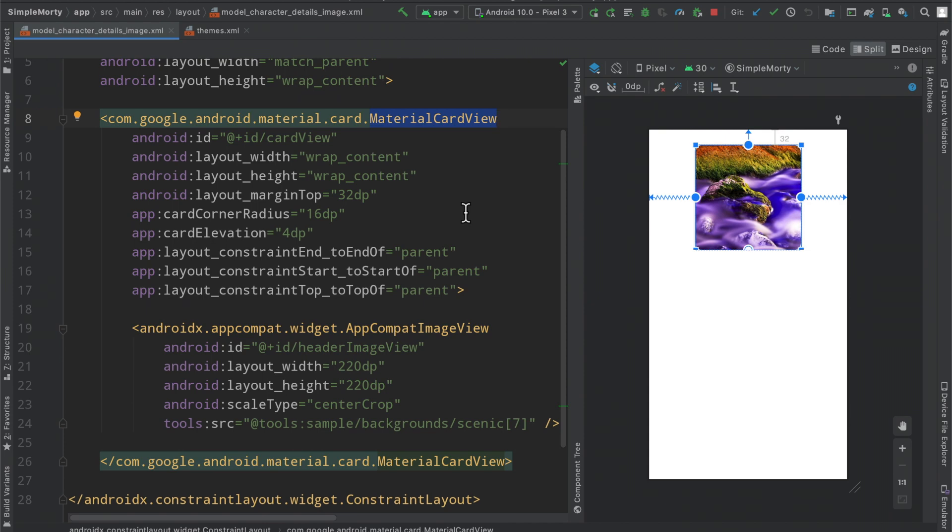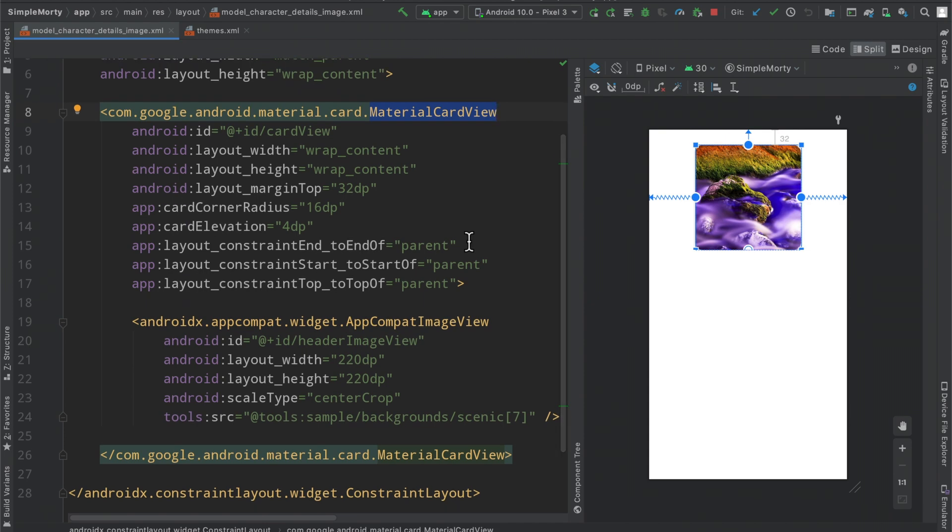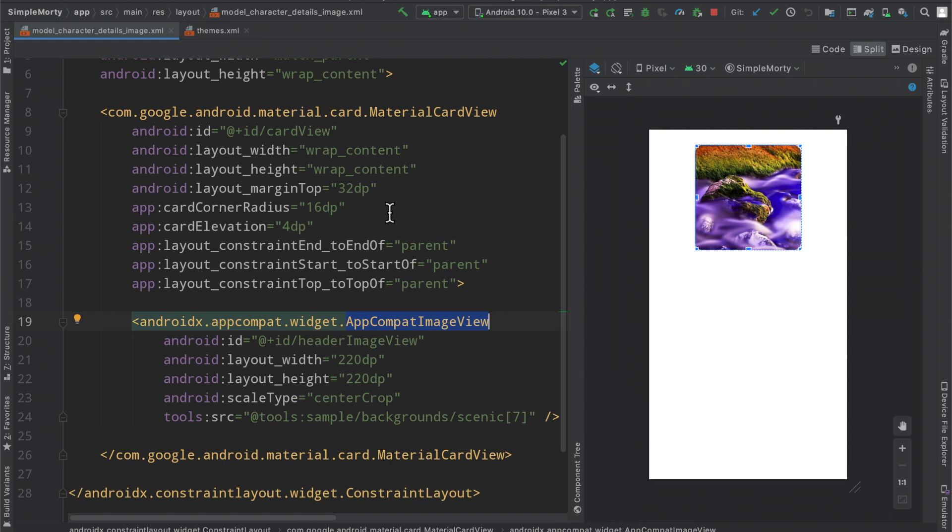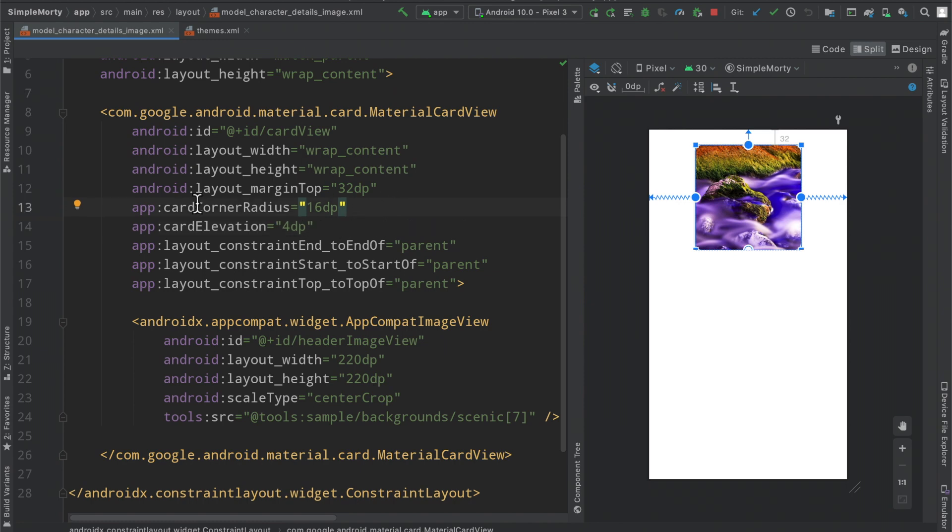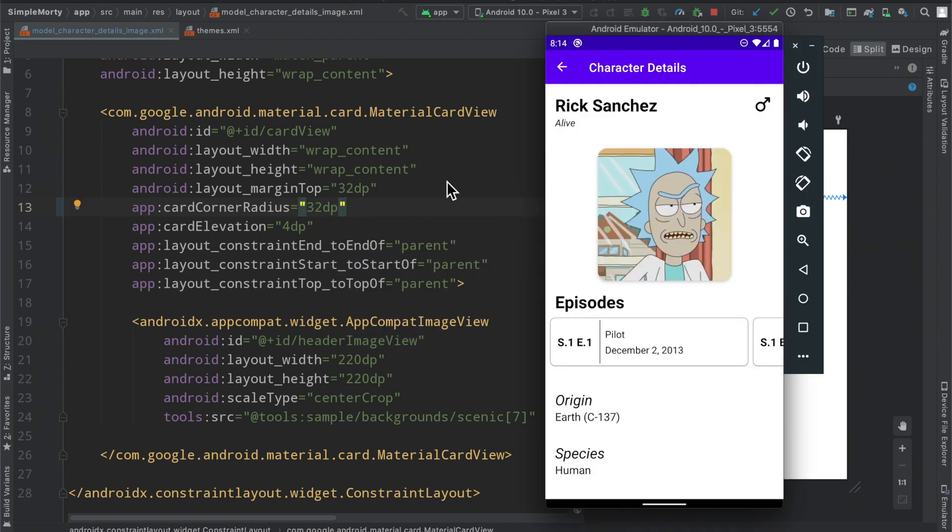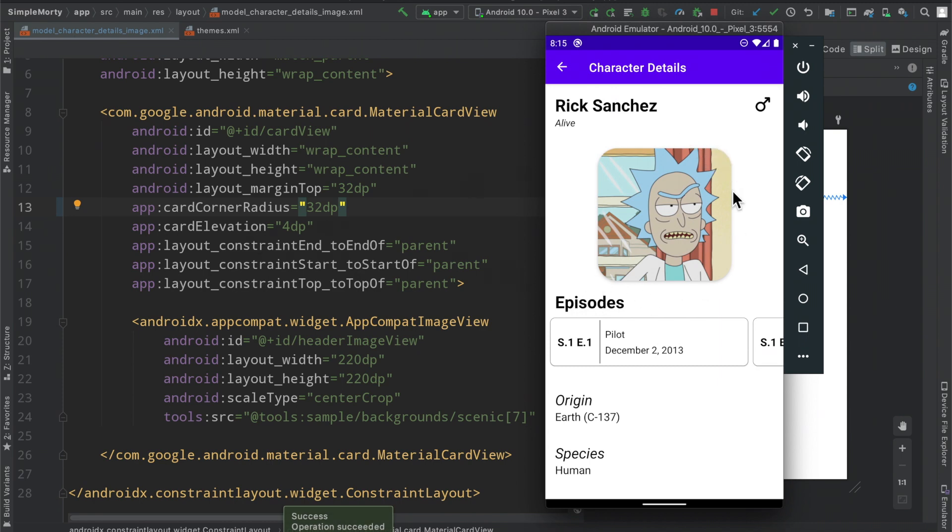However, if we take a look at the XML here, we're kind of wrapping this image view inside of a particular card view. This is a pretty standard thing that you can do to apply certain attributes to an image view without having to come up with either a custom implementation or make use of some third-party library. We can see here the attribute card corner radius is the reason that those corners are rounded, and card elevation is doing the actual elevation for the element.